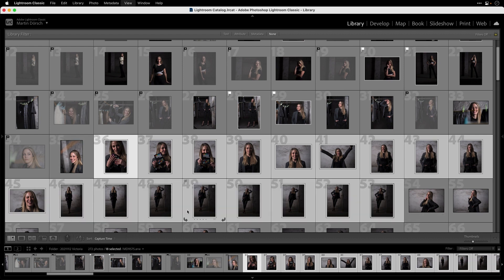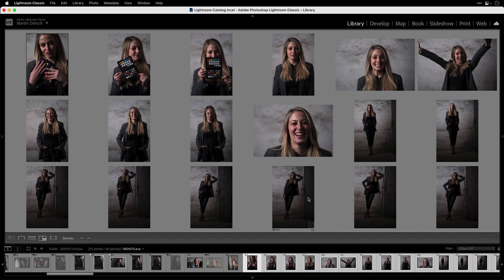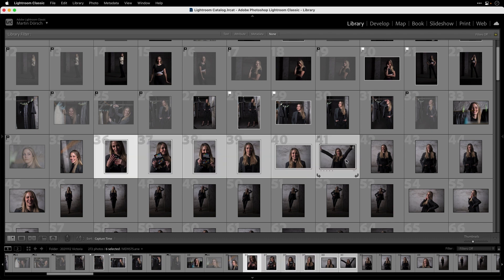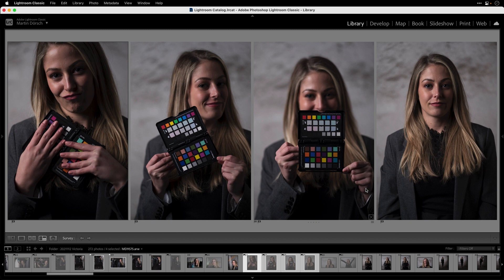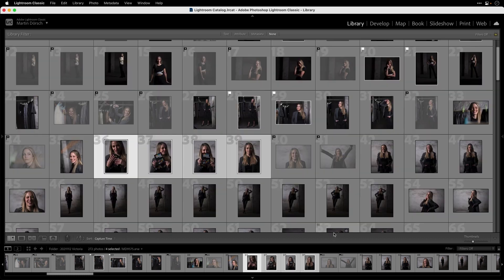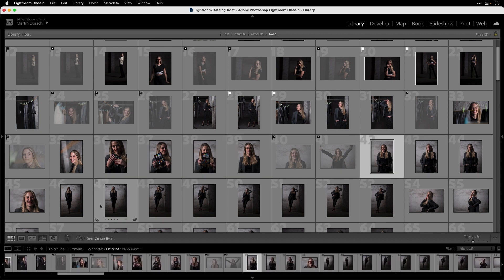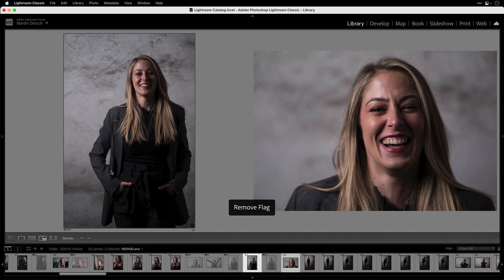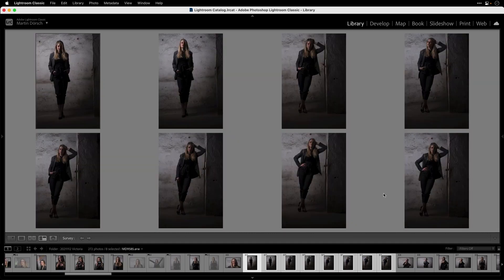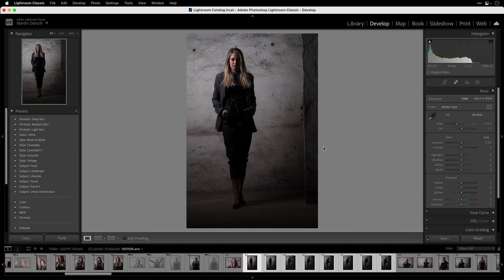I go to the next image package. You can take a lot of images at once but it's really hard to compare them, so I definitely recommend working with smaller image packages. I take a group, press N for the survey view, press X to reject, then U to keep. Continuing to the next package: N view, X to reject, U to keep. For packages that look too dark, you can go to the Develop module by pressing D.